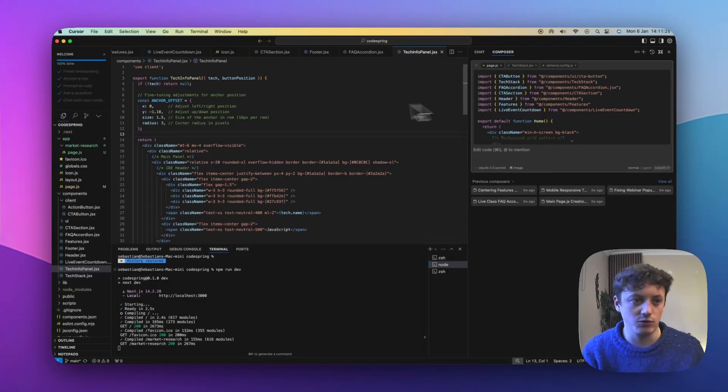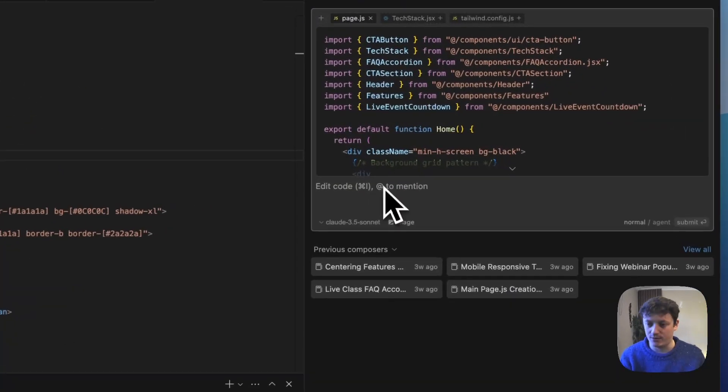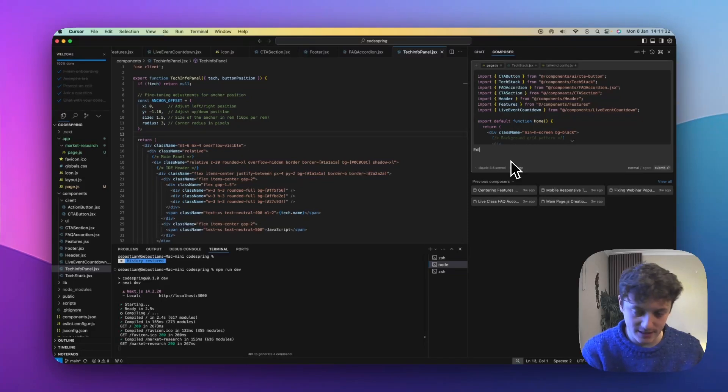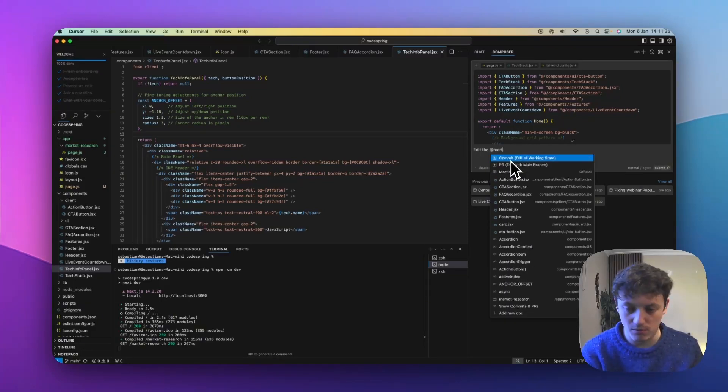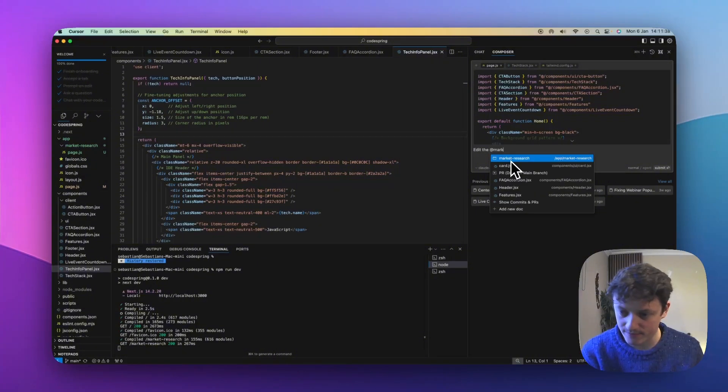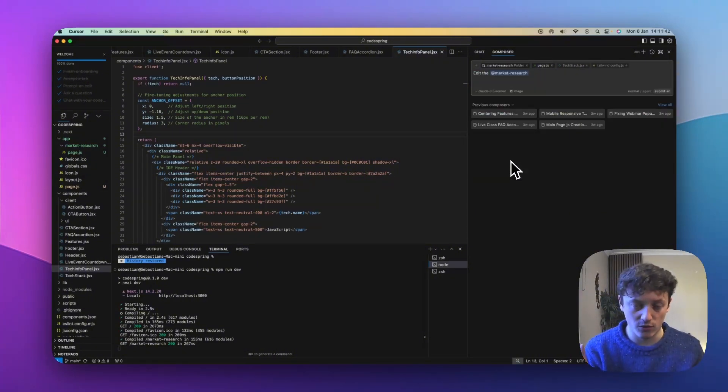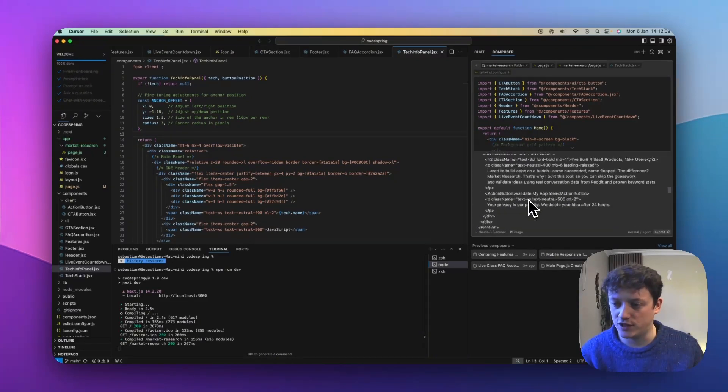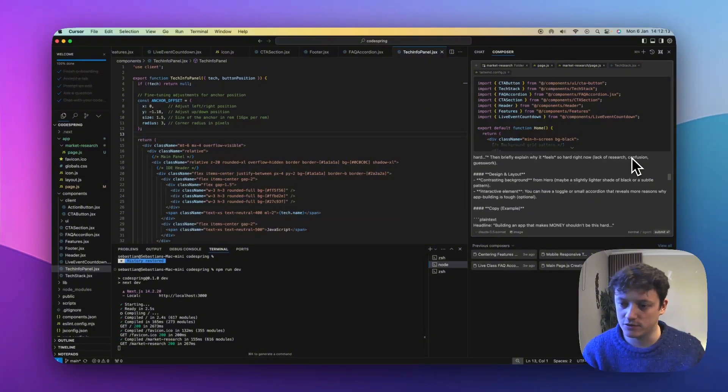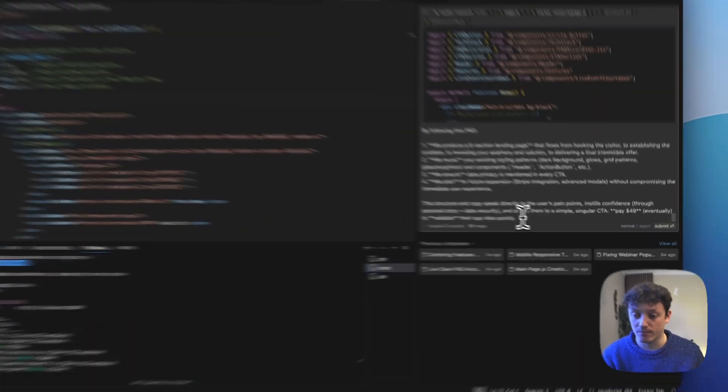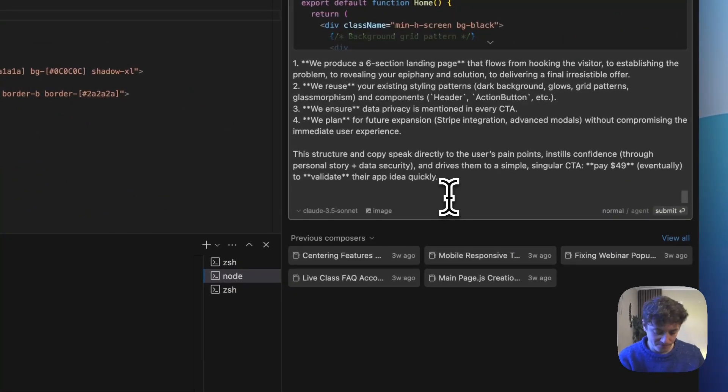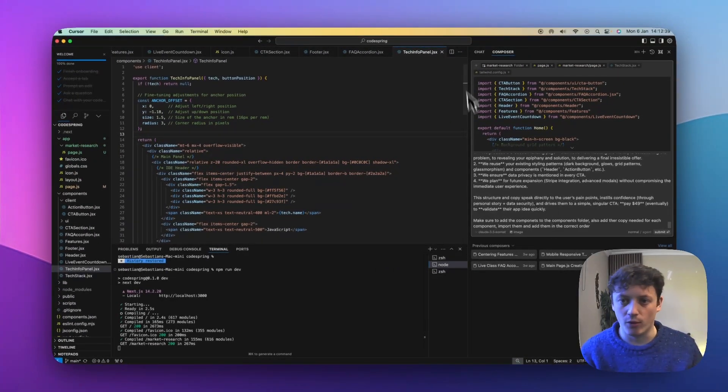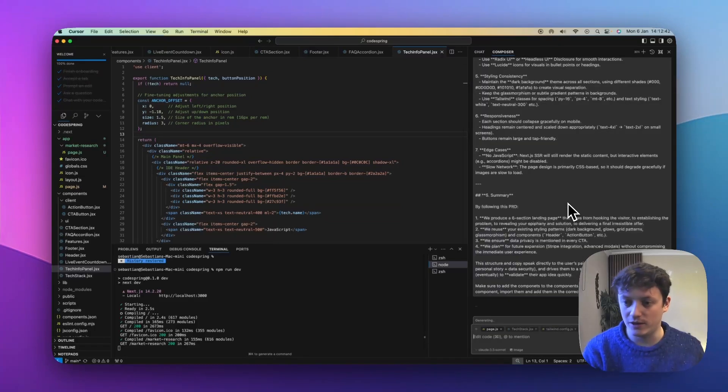Okay, so what we're going to do now is once we've copied this, we're going to come to Composer, and I'm just going to go in and I'm going to edit the, and I'm going to tag the page. So this is the market research. And by the way, this is the first time I've done it with this. So I've got no idea if this is going to work or not, but we're going to see what happens first. So you can be really lazy here. All I've just said is edit the market research page and make the following components. Then I've given it that product requirement doc.